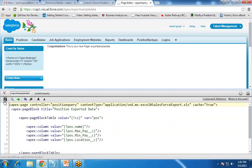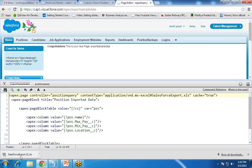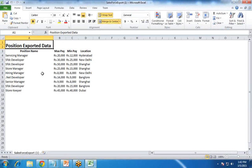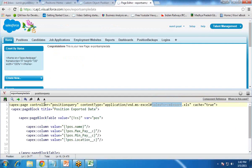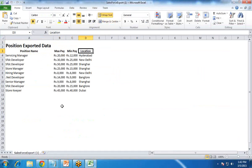So how to check this? We simply save this, and as soon as I save it, you'll find that a file has started downloading — 'Salesforce Export', that's the name of the file. When I open it, you'll see 'Position Exported Data' — that's the title we gave — and the columns: position name, max pay, minimum pay, location. Like this, we can export the data into an Excel sheet using a Visualforce page.